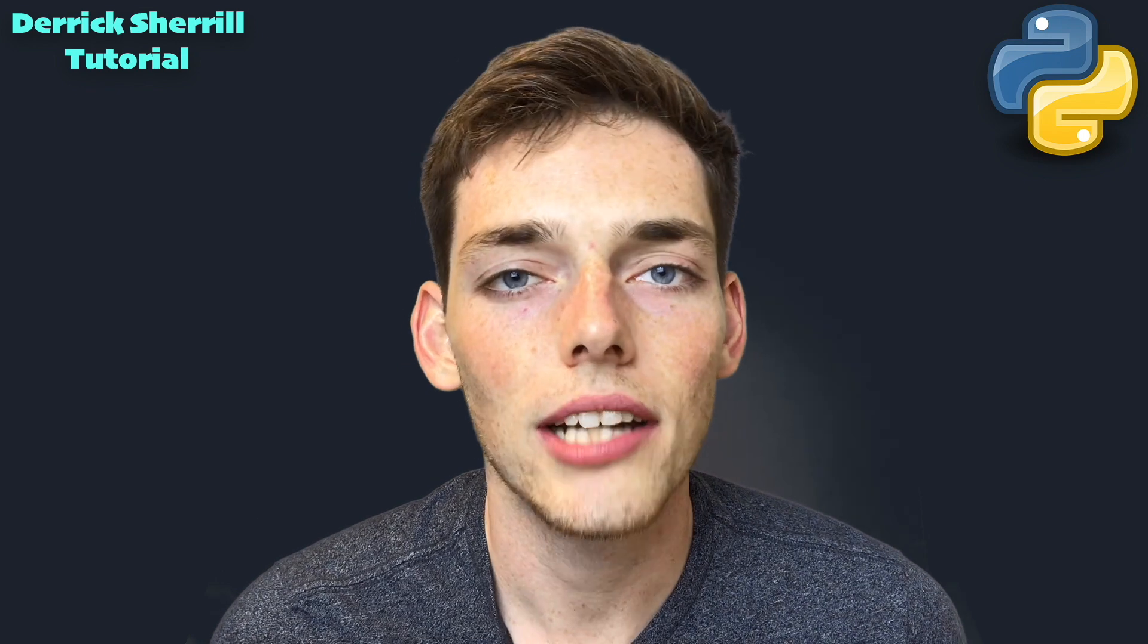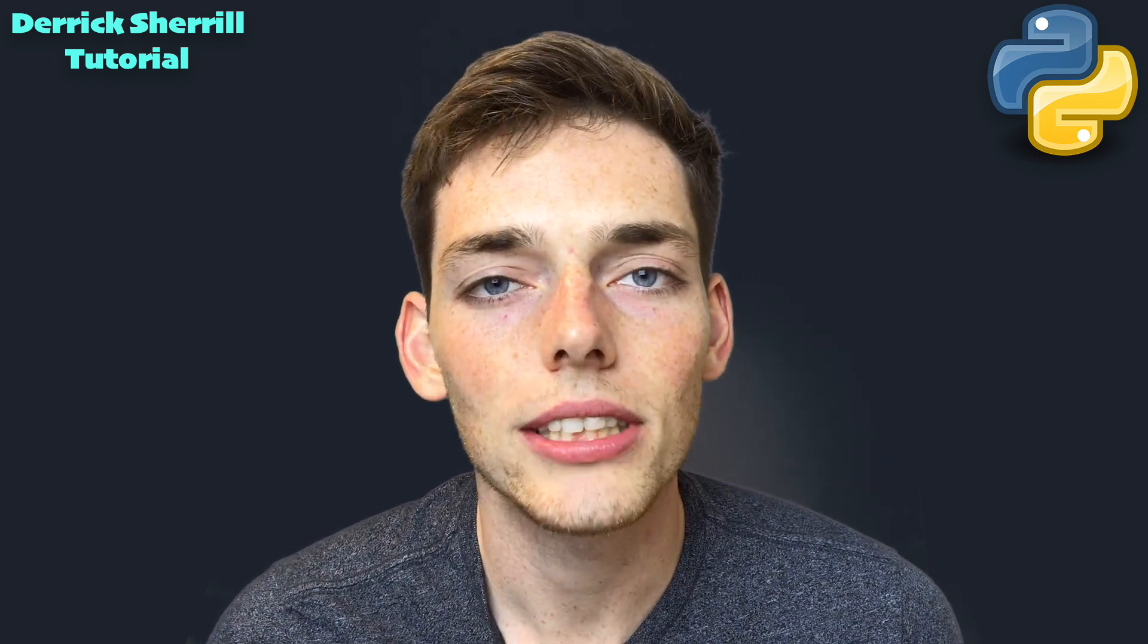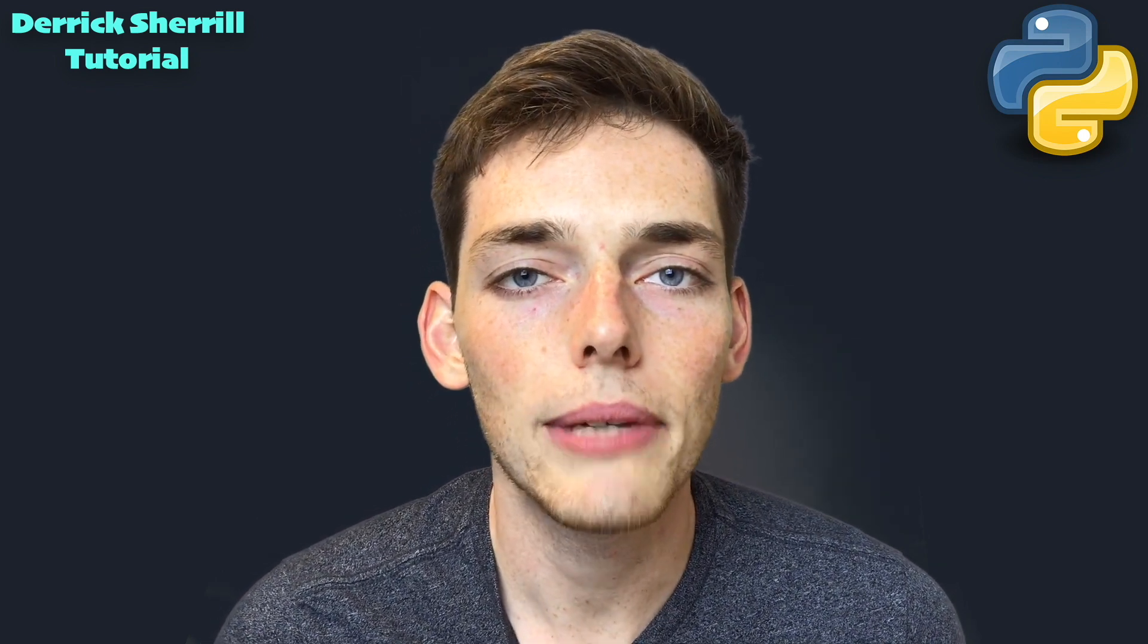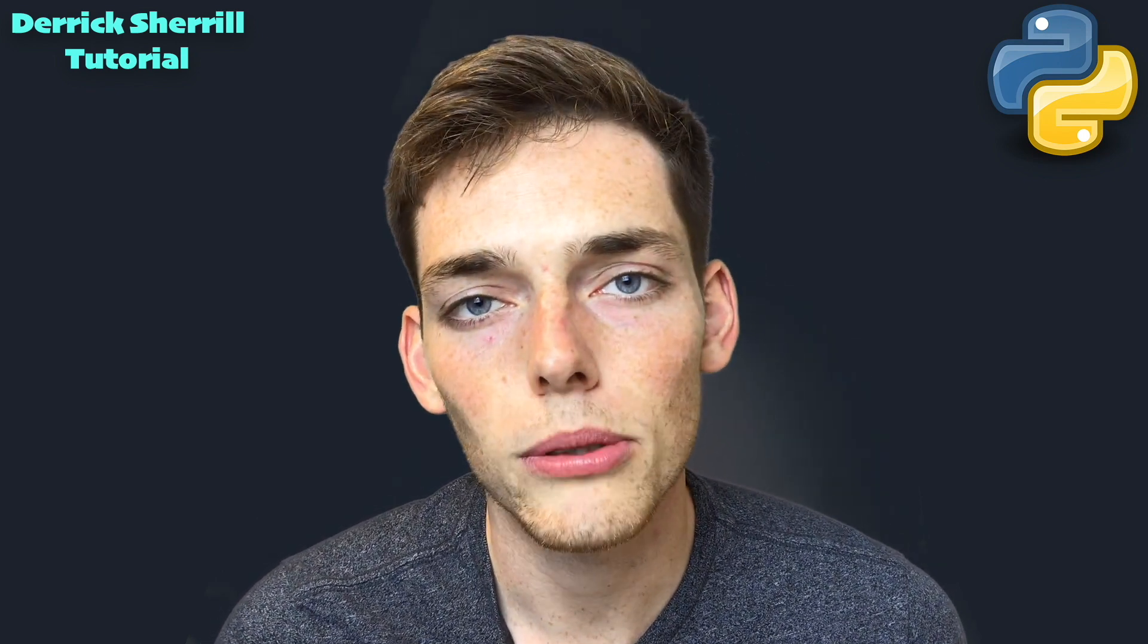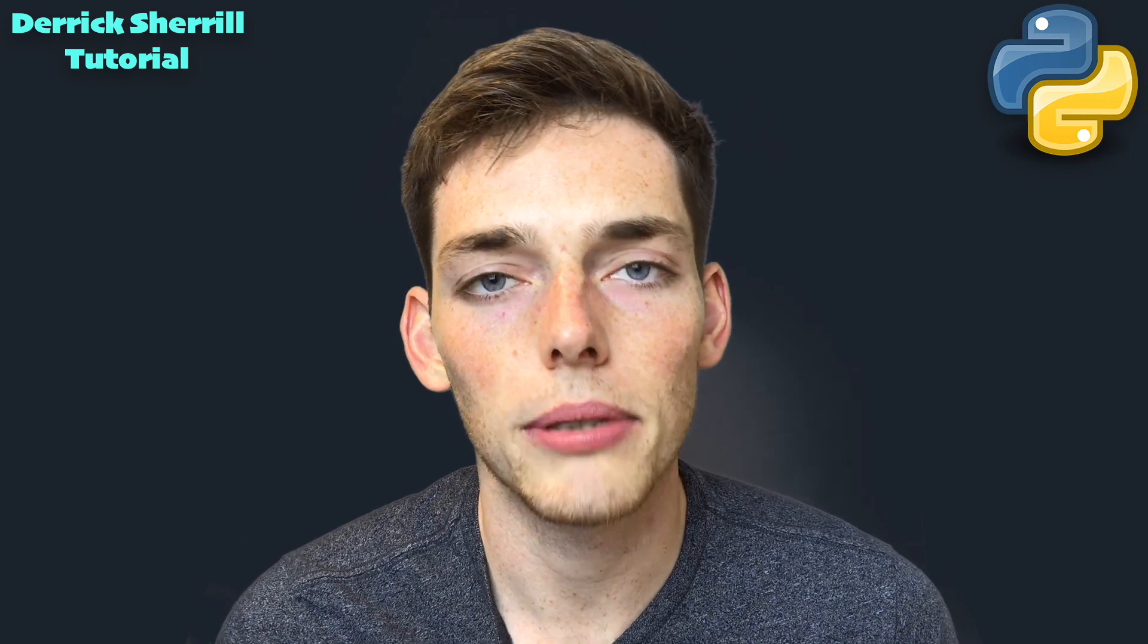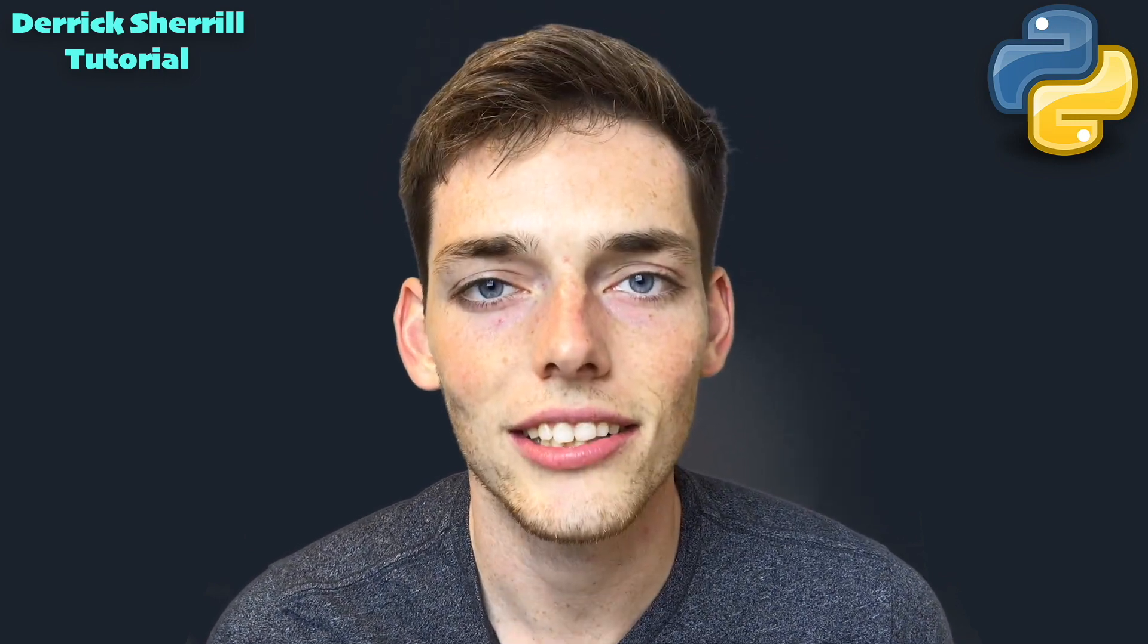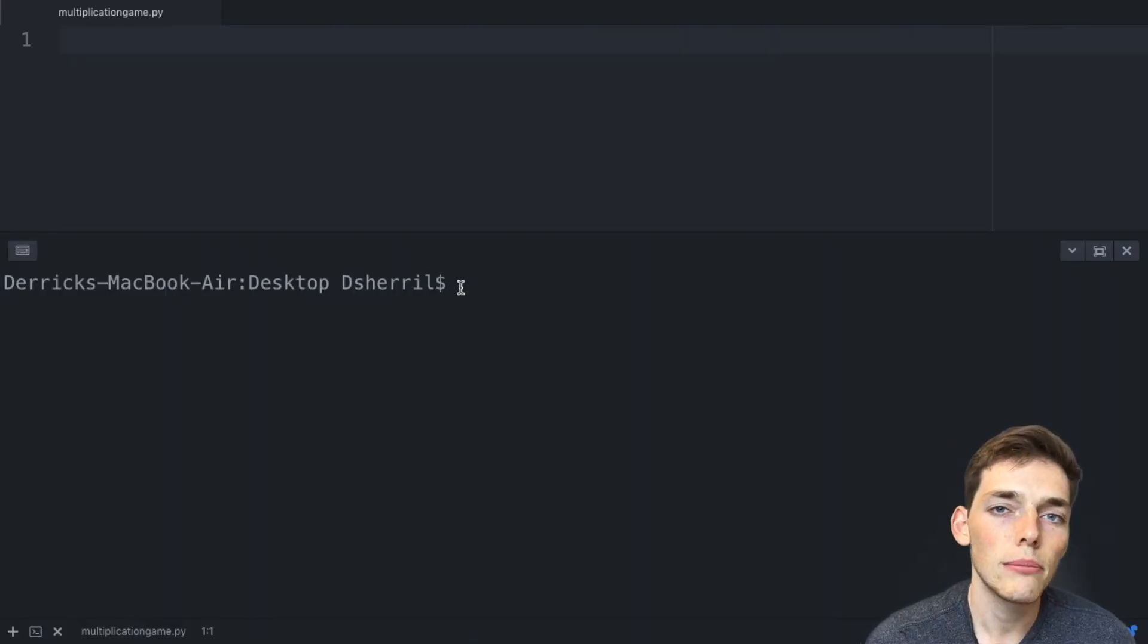Hey everyone, welcome to another video. In this one I want to show you how we can make a very simple Python multiplication game that we can play from our terminal. Let's get started.